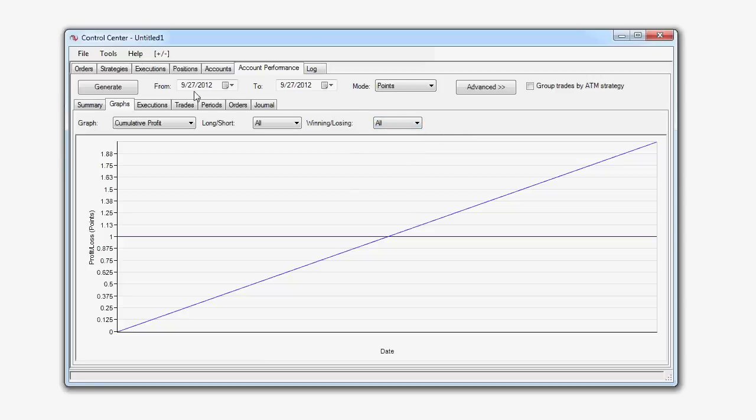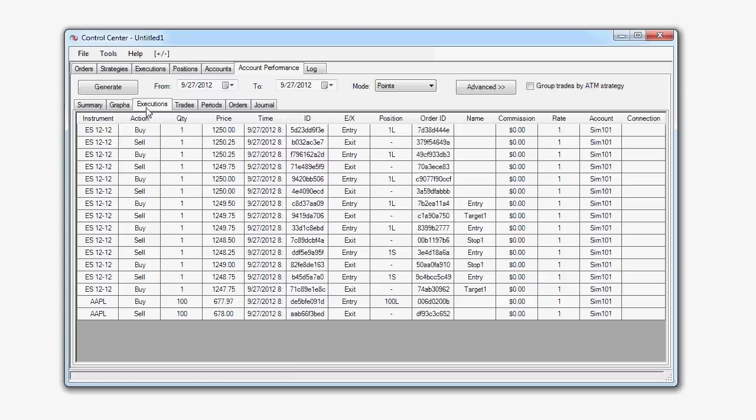Now, the Executions tab provides information regarding each buy and sell action taken within the time period we've defined in our From and To fields.